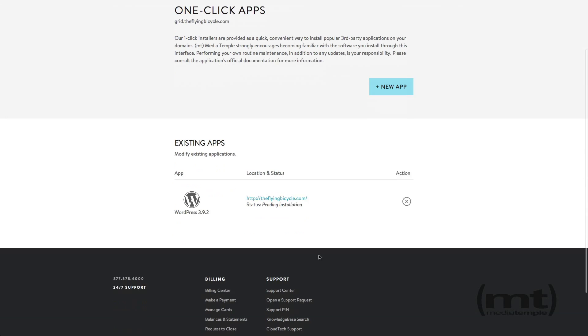Here we'll see that the installation is pending. Once it's done, we'll see it says Finished Installation.